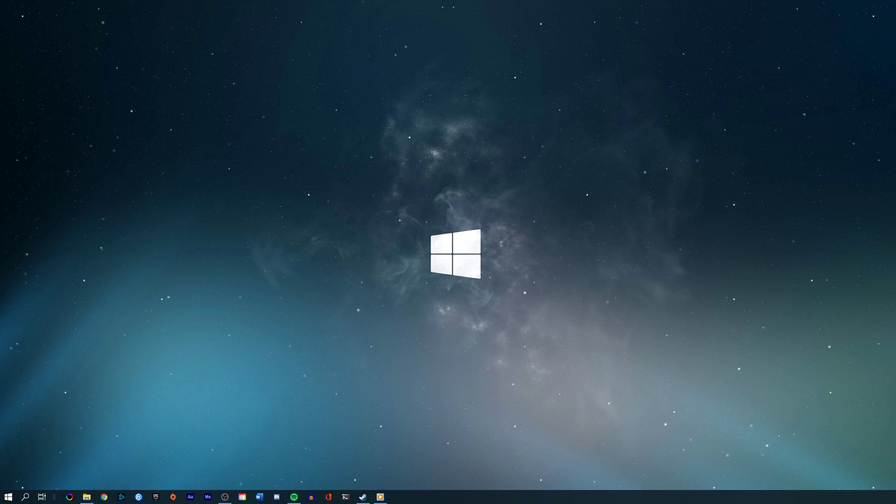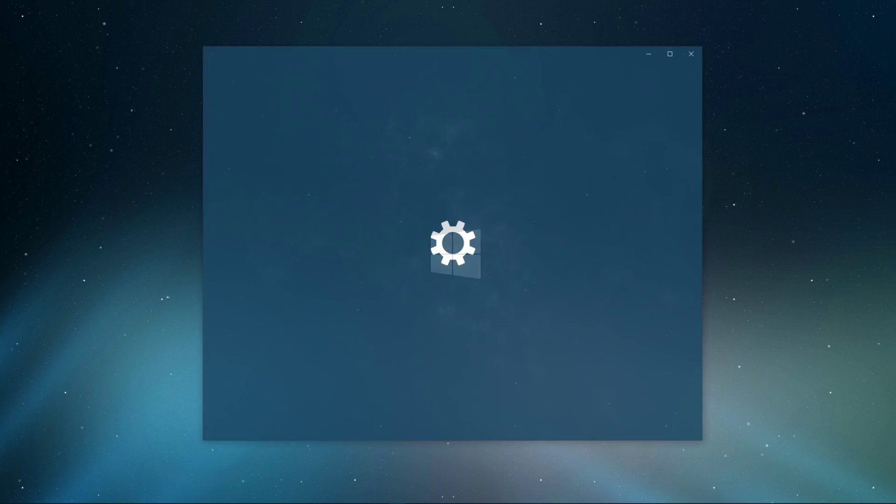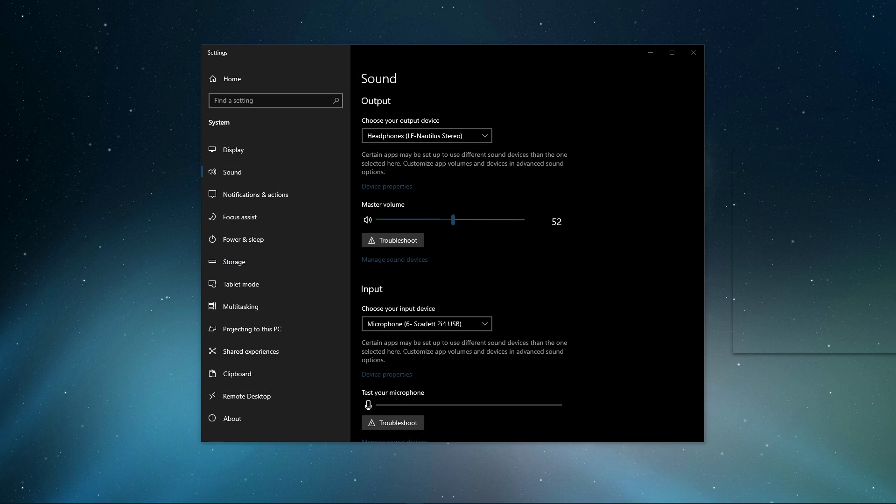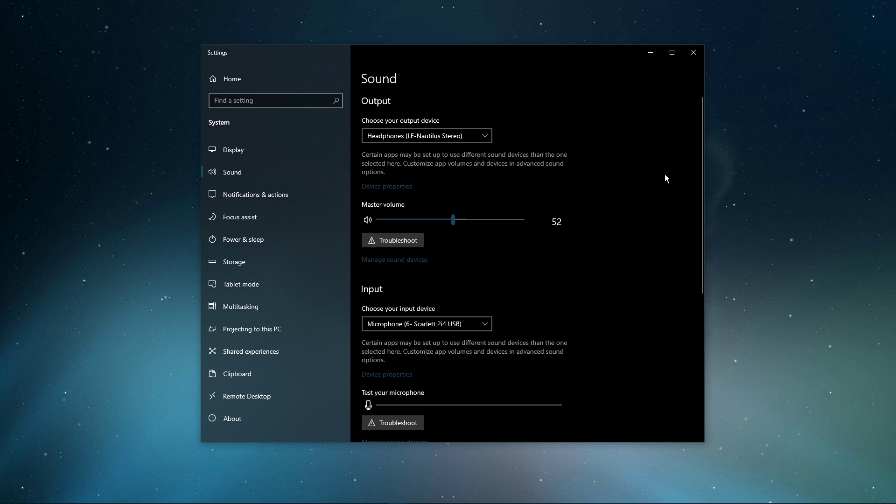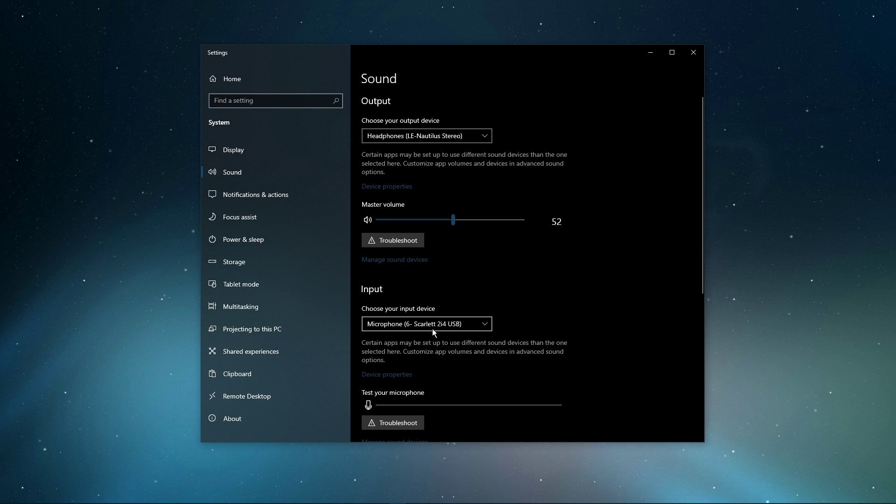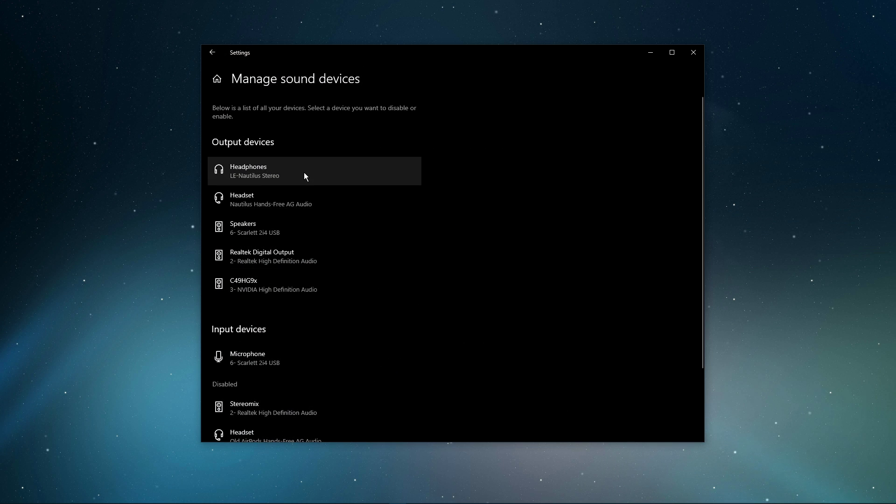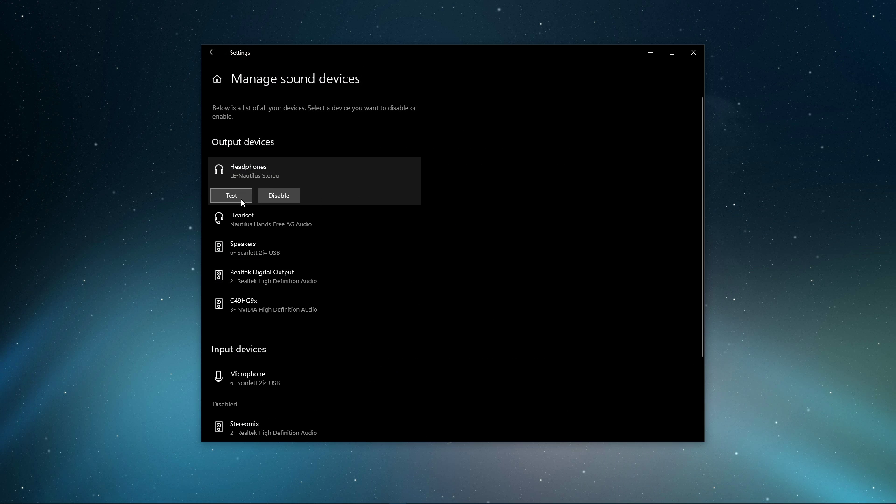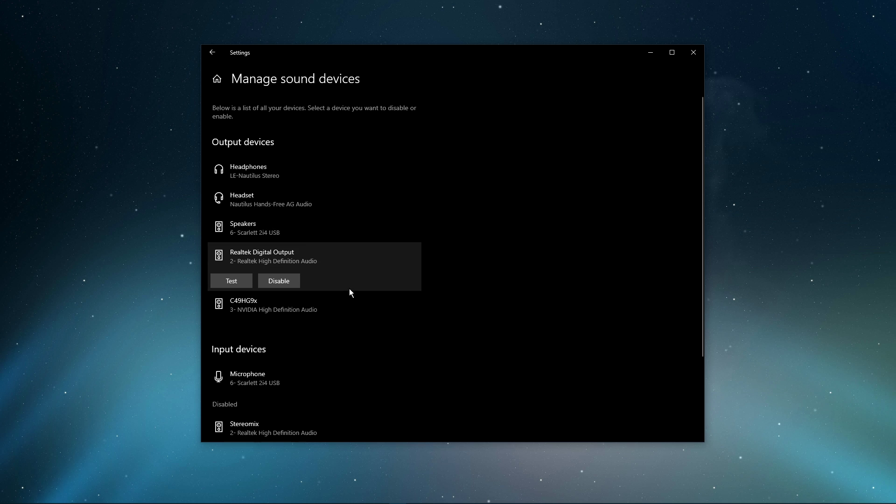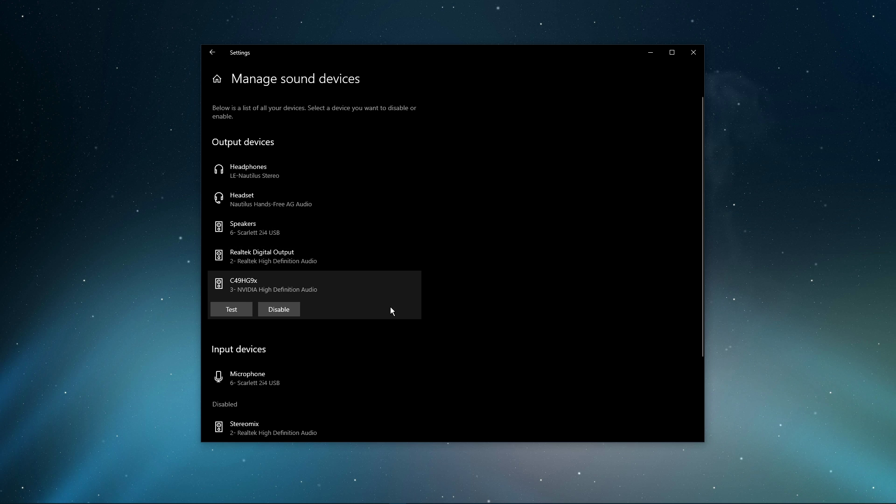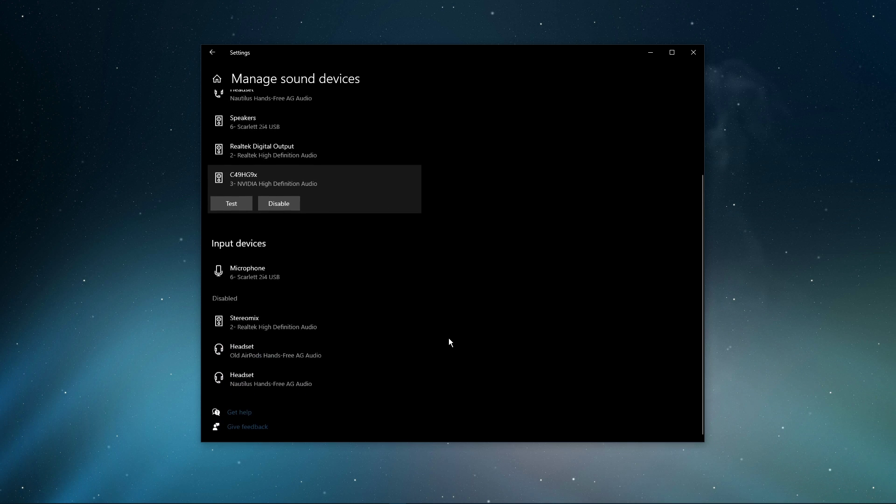Right-click the sound icon in your taskbar and select Open Sound Settings. On this window, make sure to set the output and input device to your main device. Under Manage Sound Devices, you can select to test or disable your devices. This is essential to troubleshoot any hardware issues.